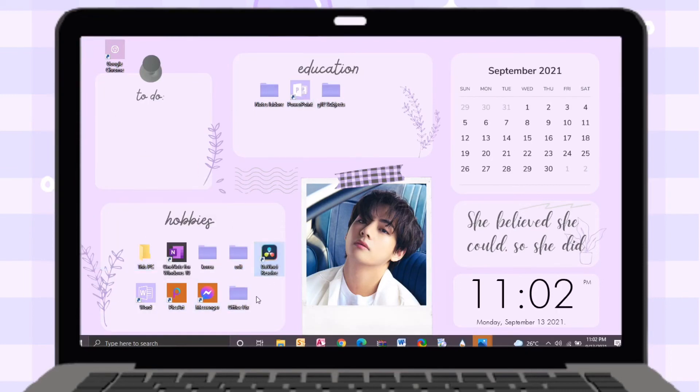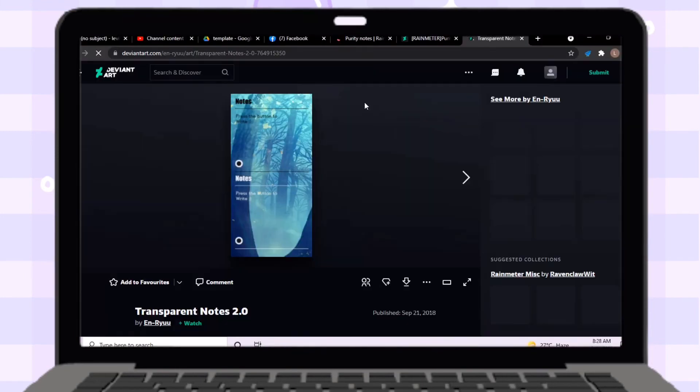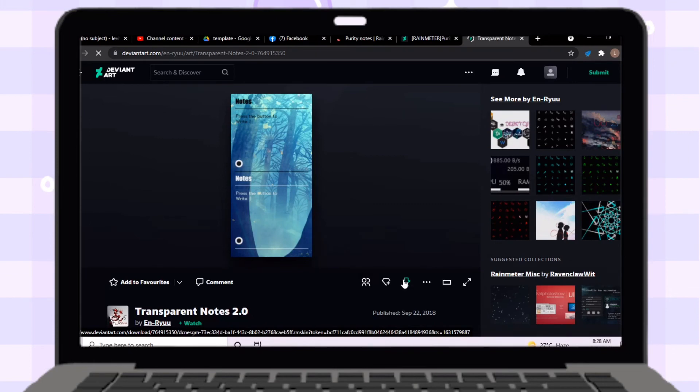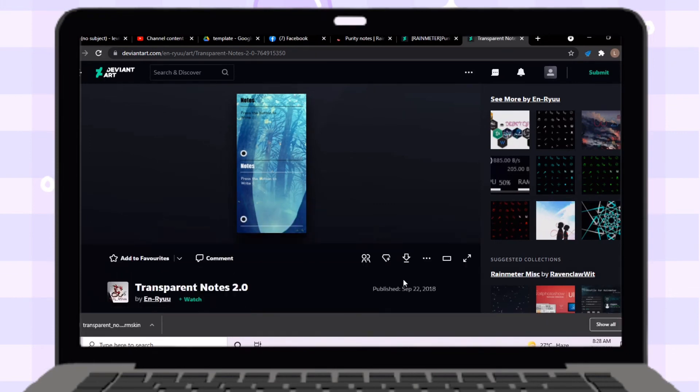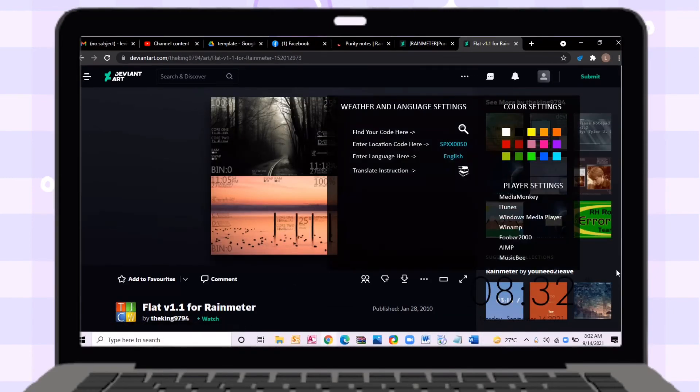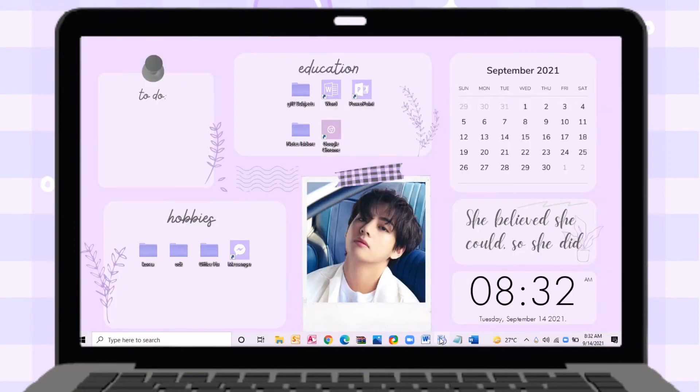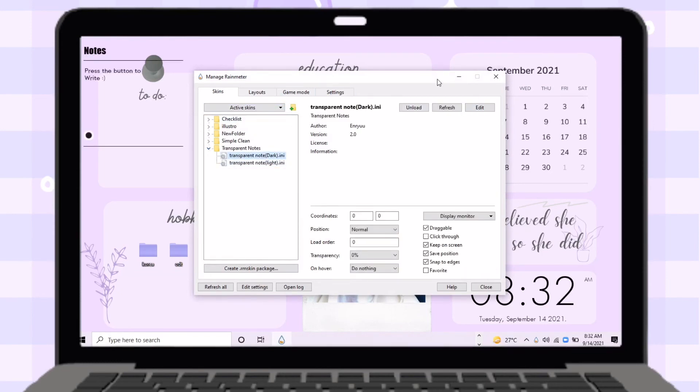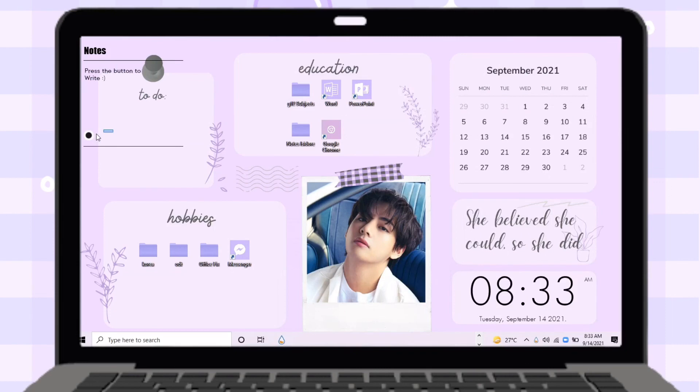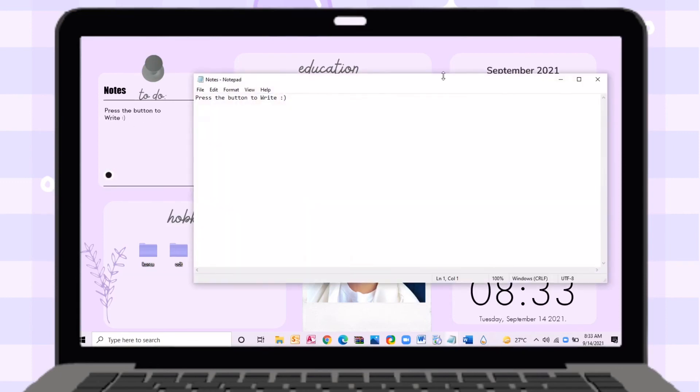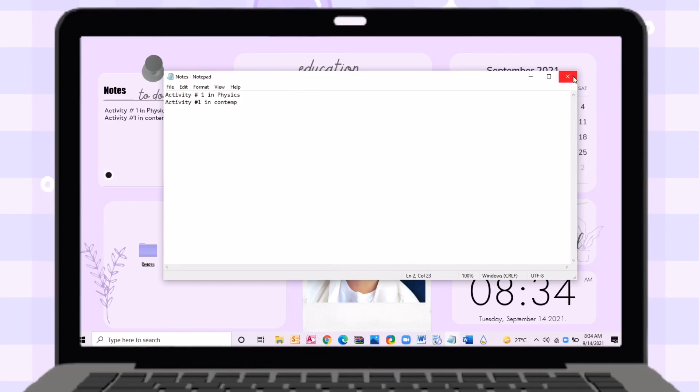Let's proceed in adding editable notes in desktop. Just search for transparent note skin. Click download. After downloading, just open the file then install it to your laptop. Just open your Rainmeter application then click Transparent Notes. You can drag this note by holding the circle button. For you to edit the notes, just click the circle button. Then the notepad will appear like this. Type your notes or to-do list. After that, just save it by clicking Ctrl+S on your keyboard.